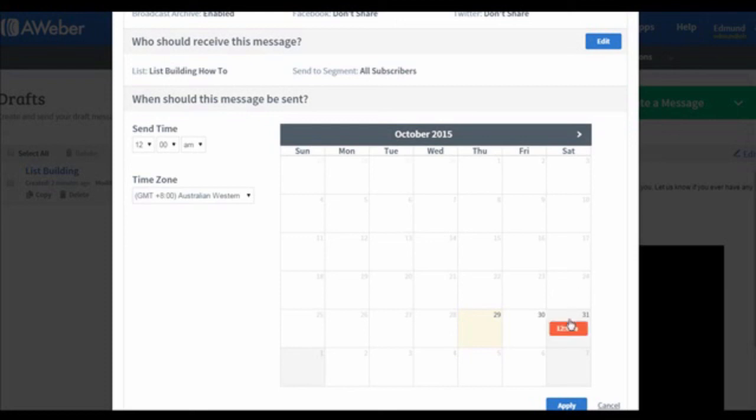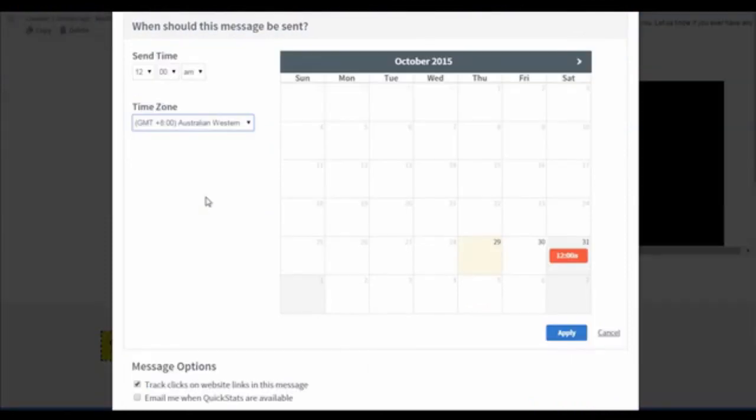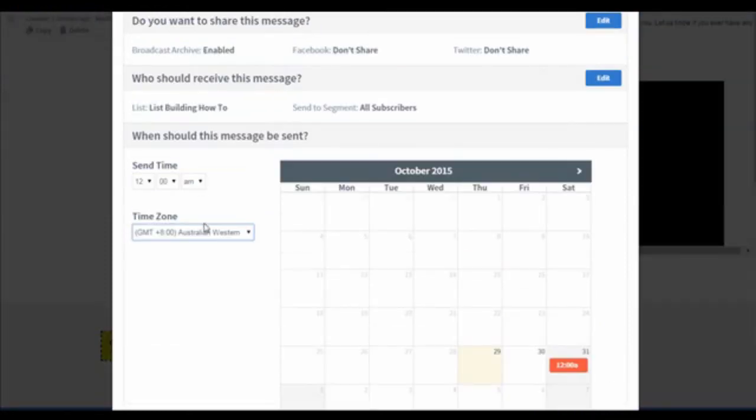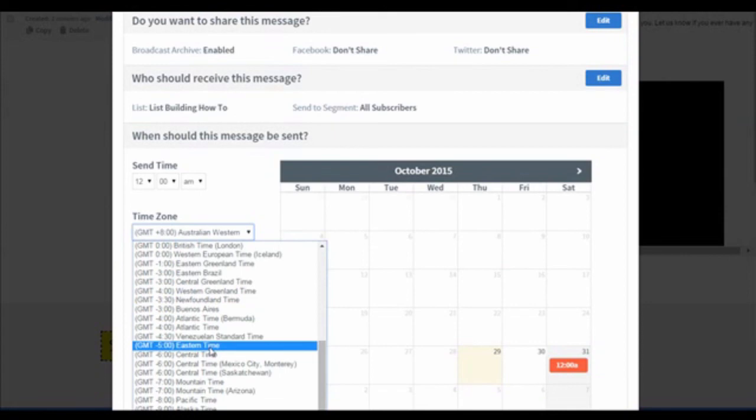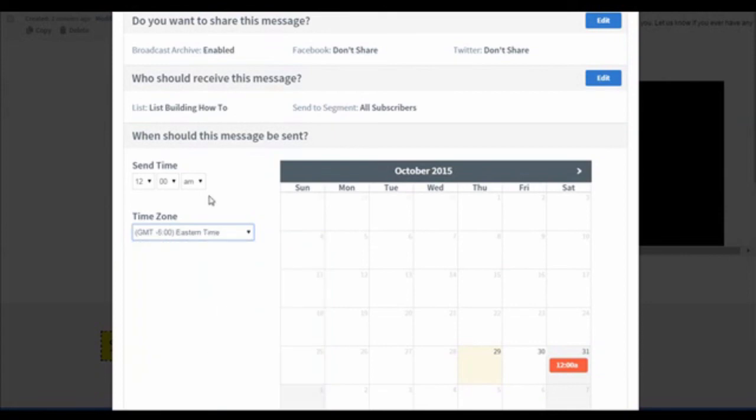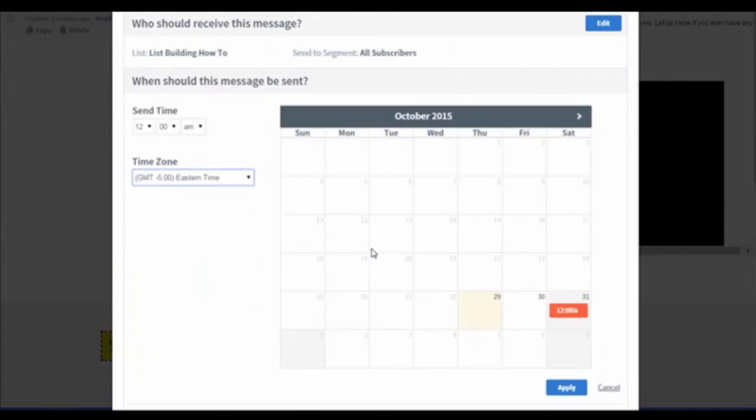Select the date you wish to send your email. And then, you will see a time box pop up on that date. Select the send time. For example, select the time zone to Eastern Time, change the send time to 9 in the morning, and click on the Apply button.